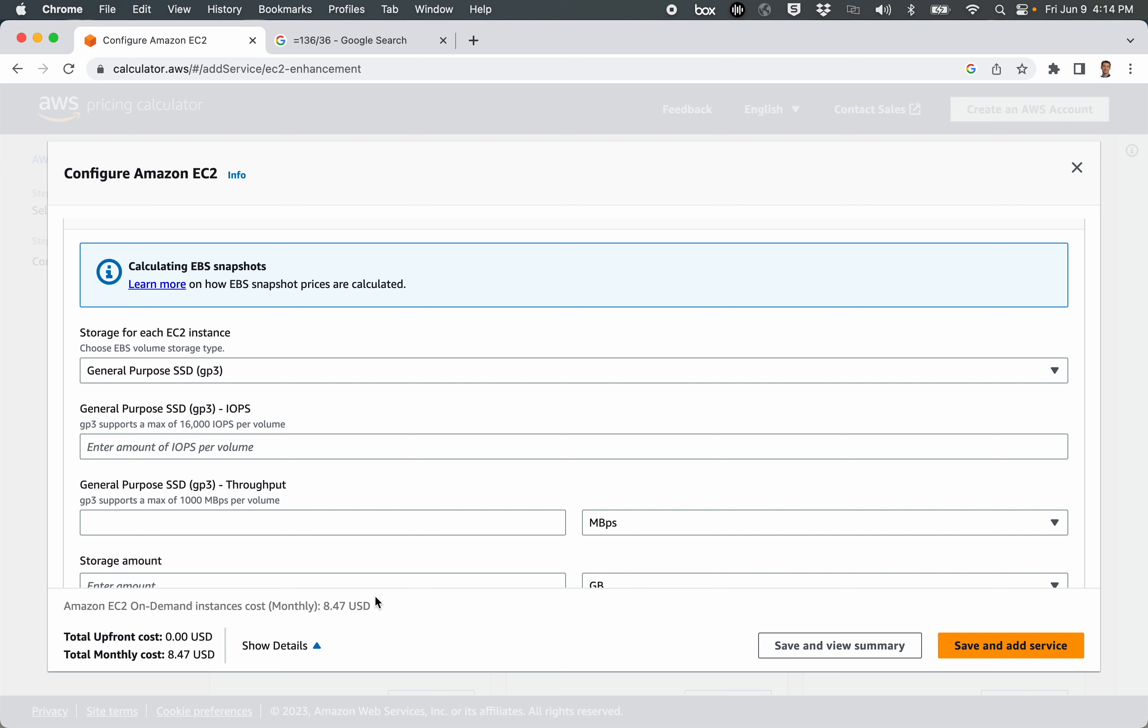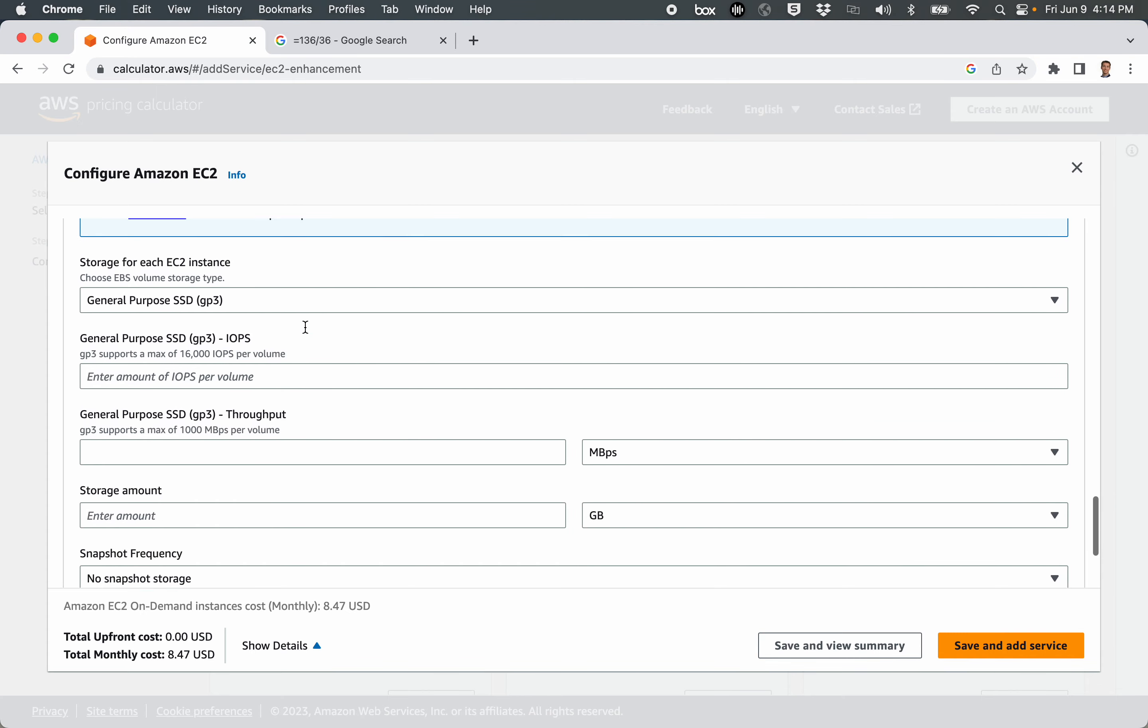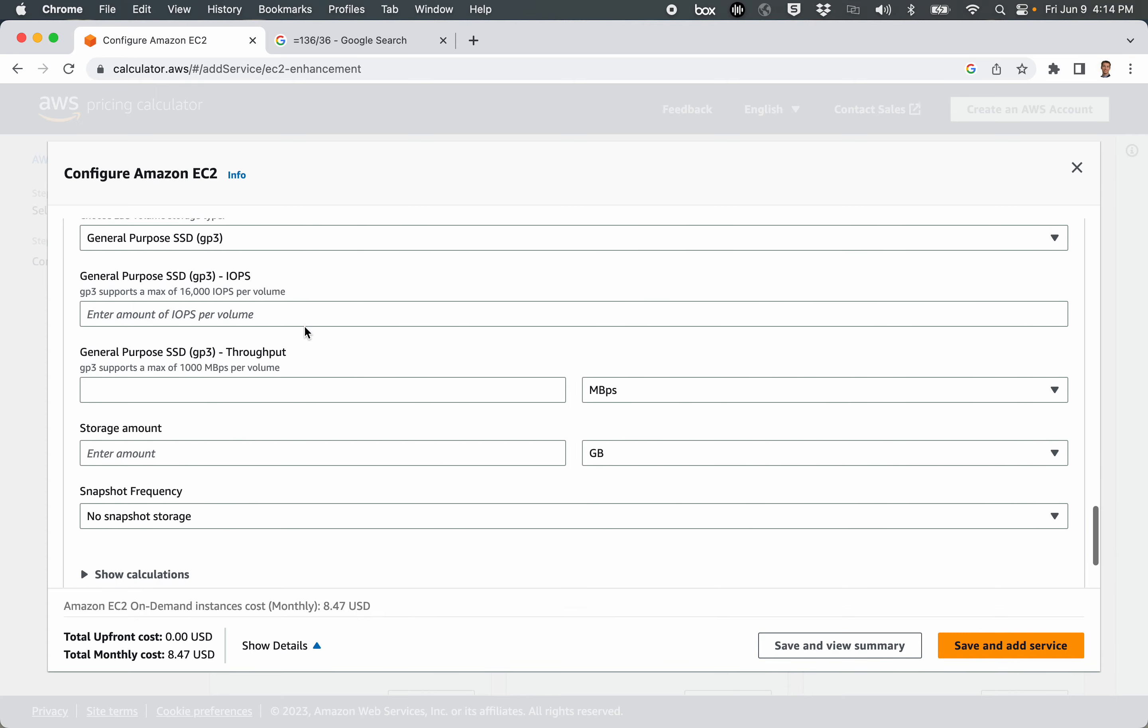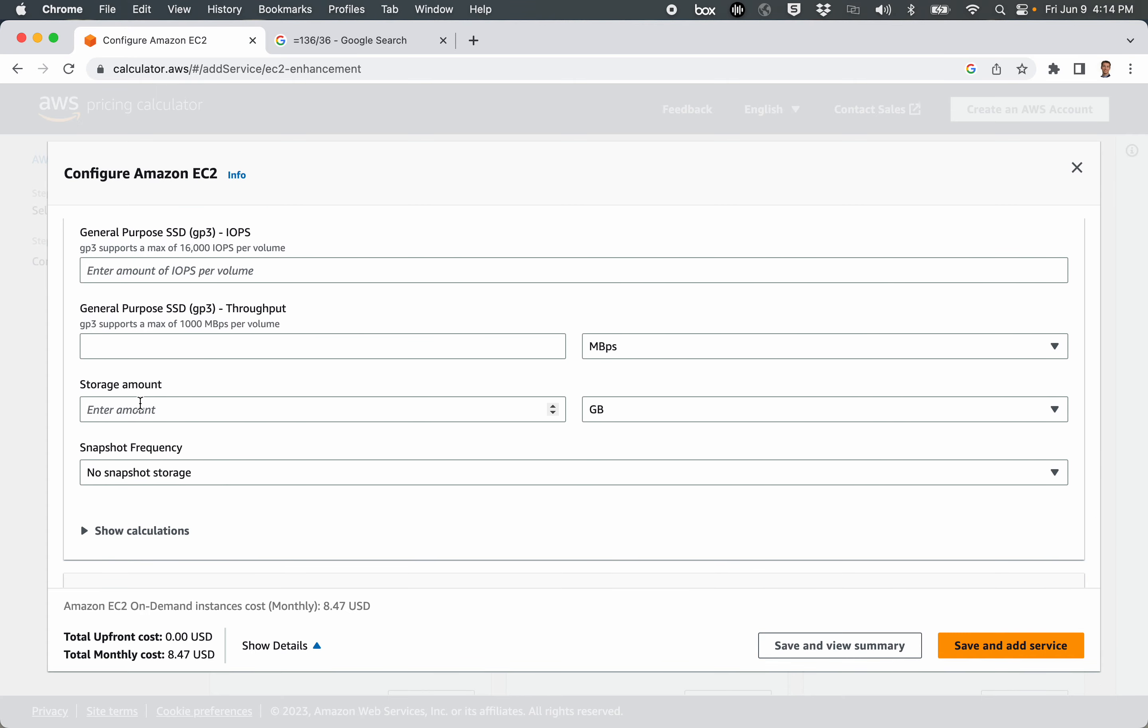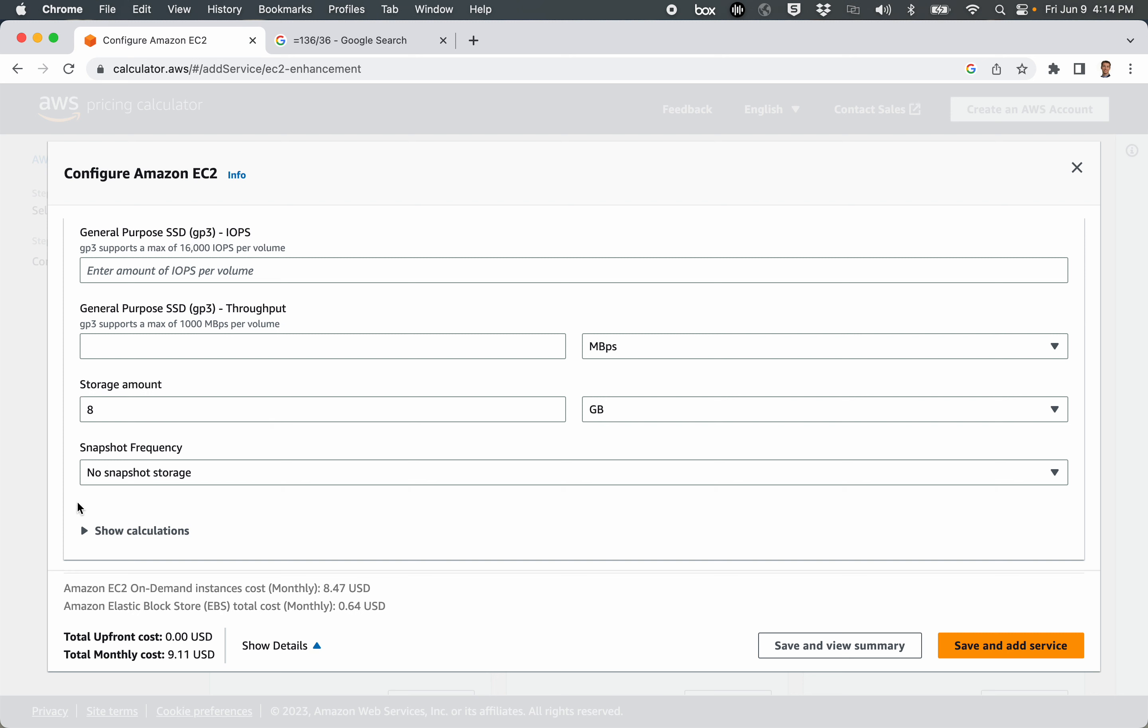Right now it's showing what all the costs are that are part of this estimate. But I have the hard drive part open, and I'm going to say Storage Amount, and I'm going to type in 8 for 8 gigabytes. And now you can see that there's an additional cost of $0.64 per month, so that's not very much at all. I don't know if that's less than a penny an hour over the course of the whole month, but basically the storage is negligible in terms of the cost. But we did go out from $8.47 to now $9.11 for the whole month.